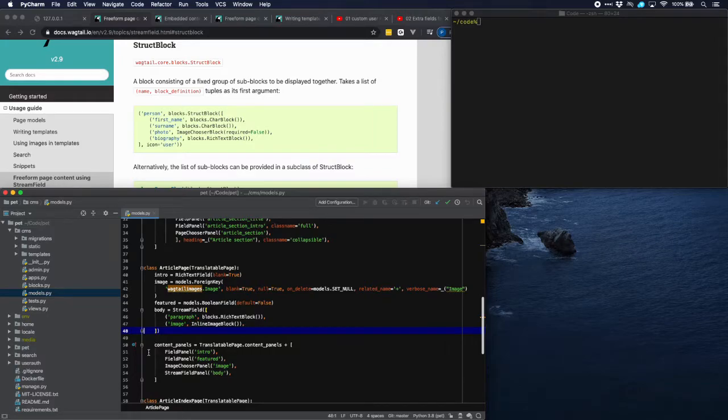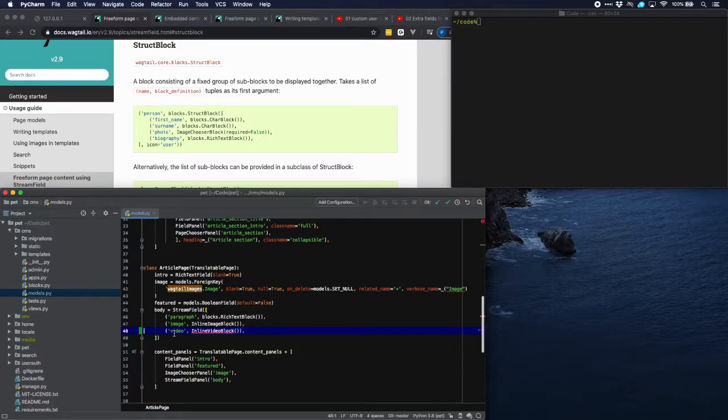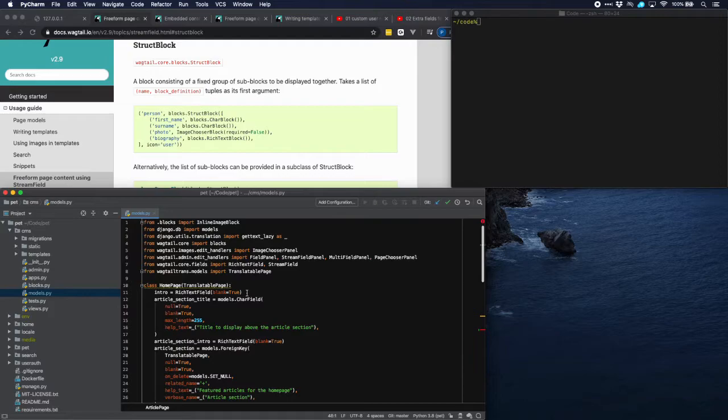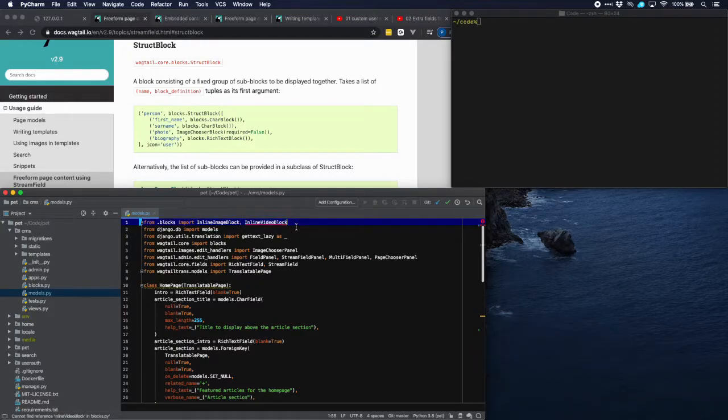And what we're going to do is to add video to that. So there we have it, video inline video block which doesn't exist yet. So we're going to make that ourselves but before we do that we have to import that. So we import it here from blocks.py.